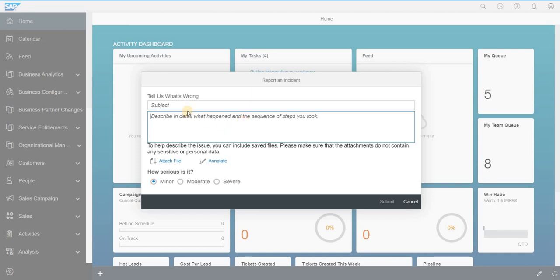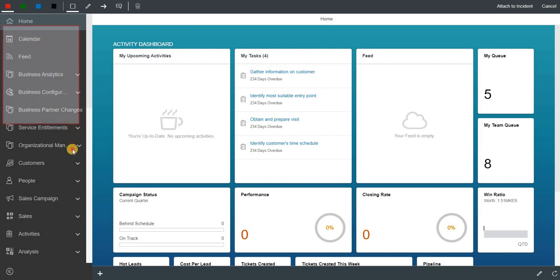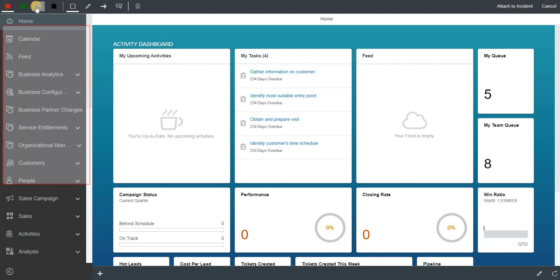After describing the issue, you can attach a file or you can annotate. SAP has given this annotation option where you can describe what issue you are facing and where you are facing all the issues.